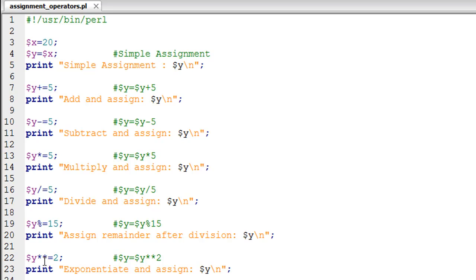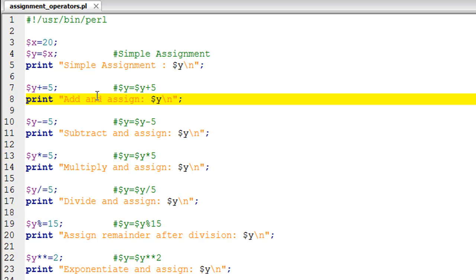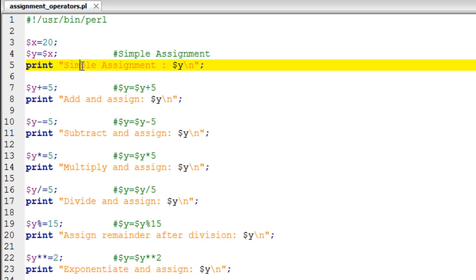This would obviously save some typing time. Once you develop a habit of using assignment operators, you would never want to use the longhand notations. At least I tend to use them as much as I can. Let me show you the output of the script.